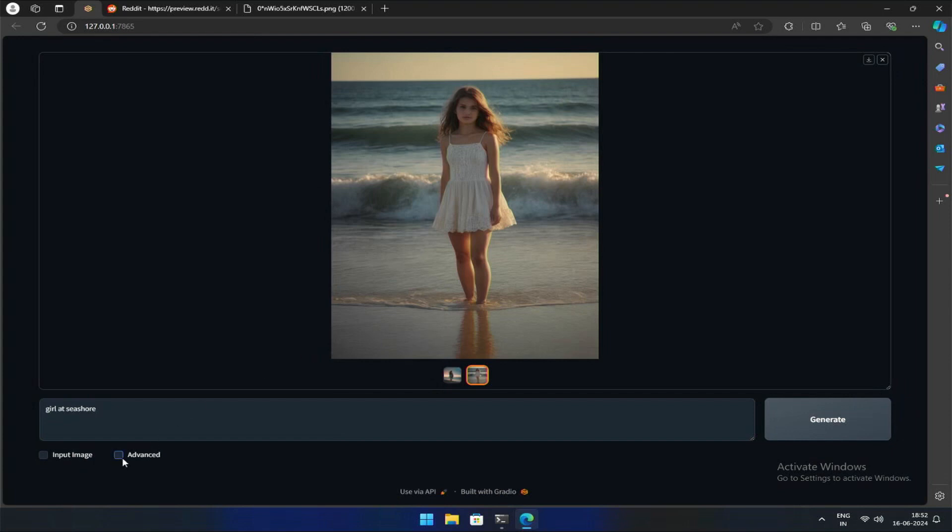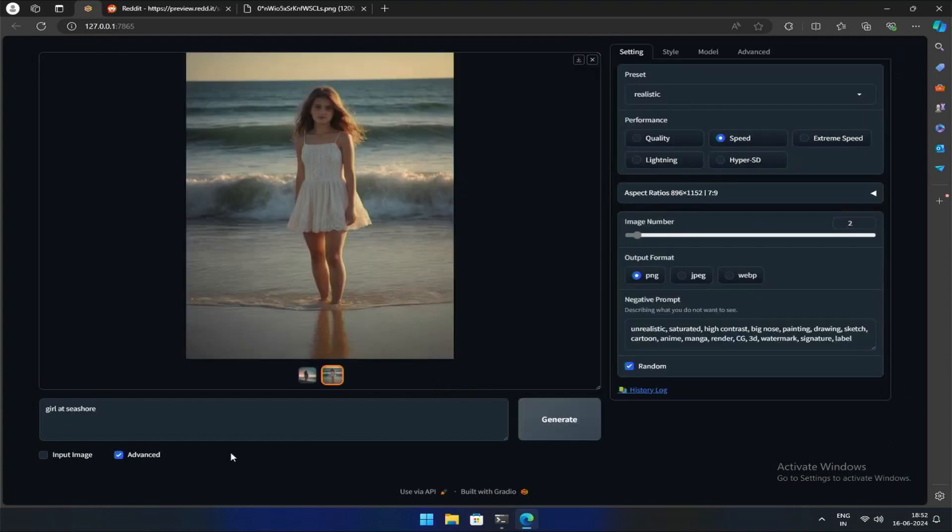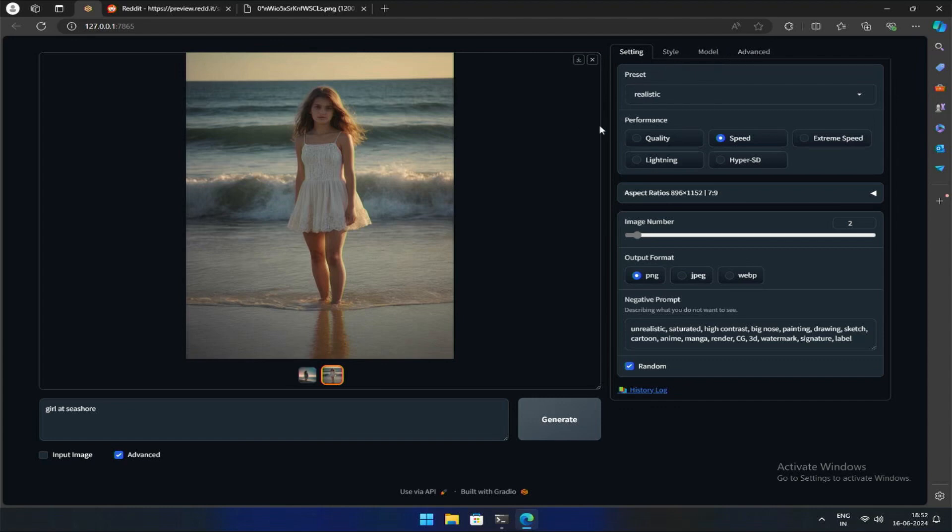Clicking here will reveal a new section containing tabs named Settings, Style, Model, and Advanced. While we'll look into each of these in future lessons, for now let's concentrate on the Settings tab.